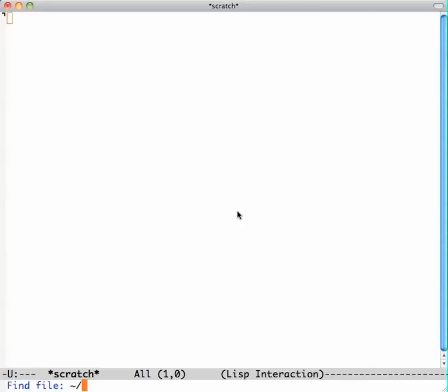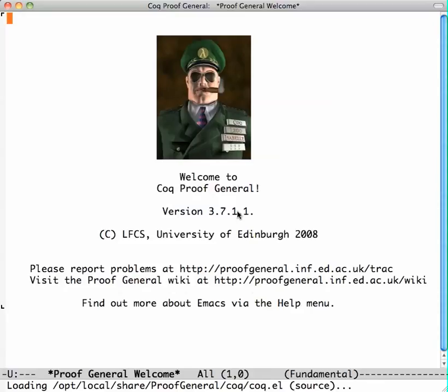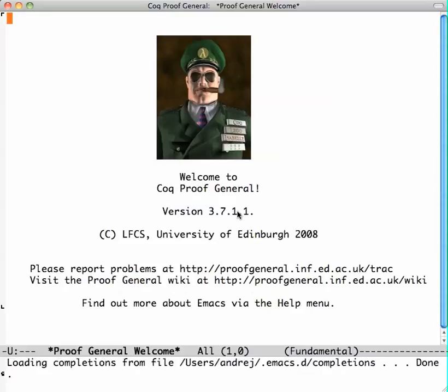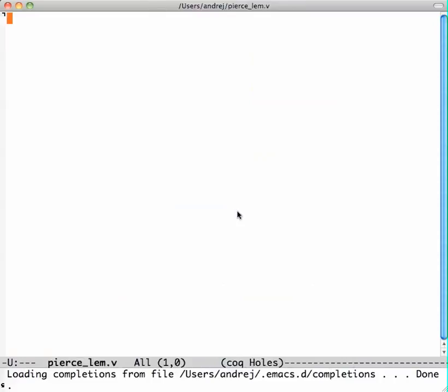First we open a file with the .v extension. If you installed Proof General it'll fire up and now we're ready to start writing our Coq proof.